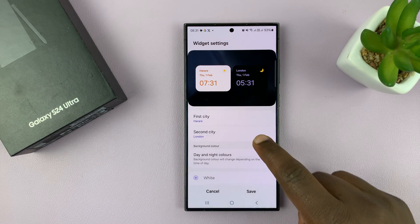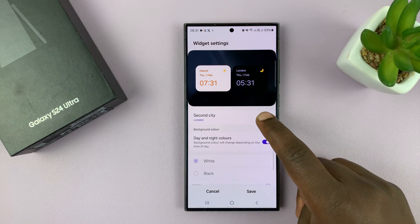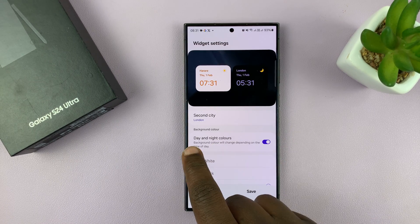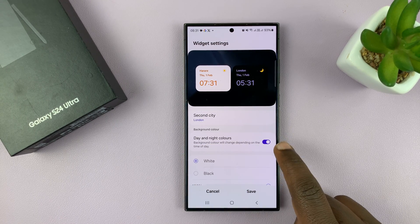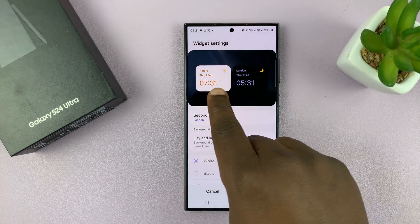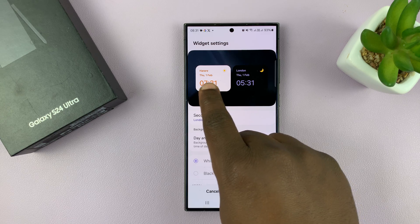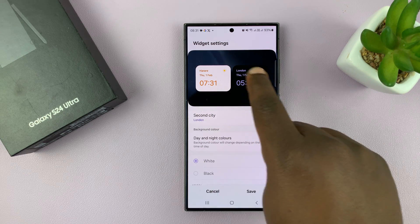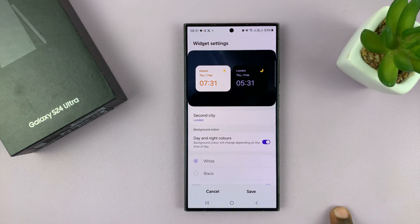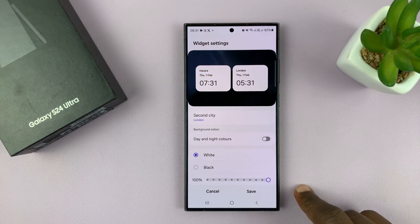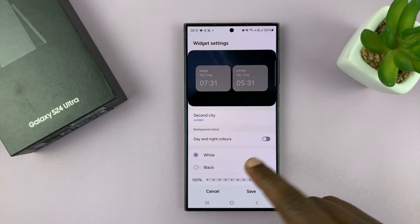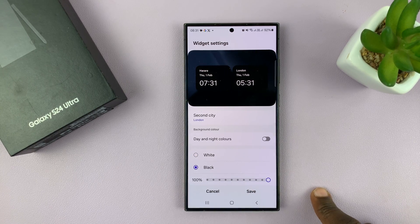You can also customize the widget by going to Background Color to Show Date and Night Color. With this enabled, when it's daytime in a certain city it's going to be white, and when it's nighttime in another city it's going to be black automatically. Or you can turn it off and have both showing white or both showing black, depending on what you want.